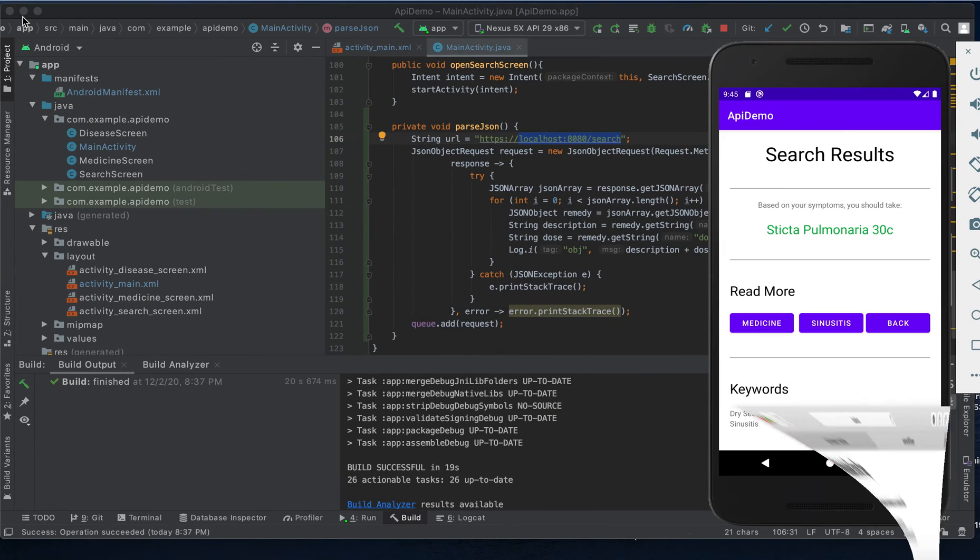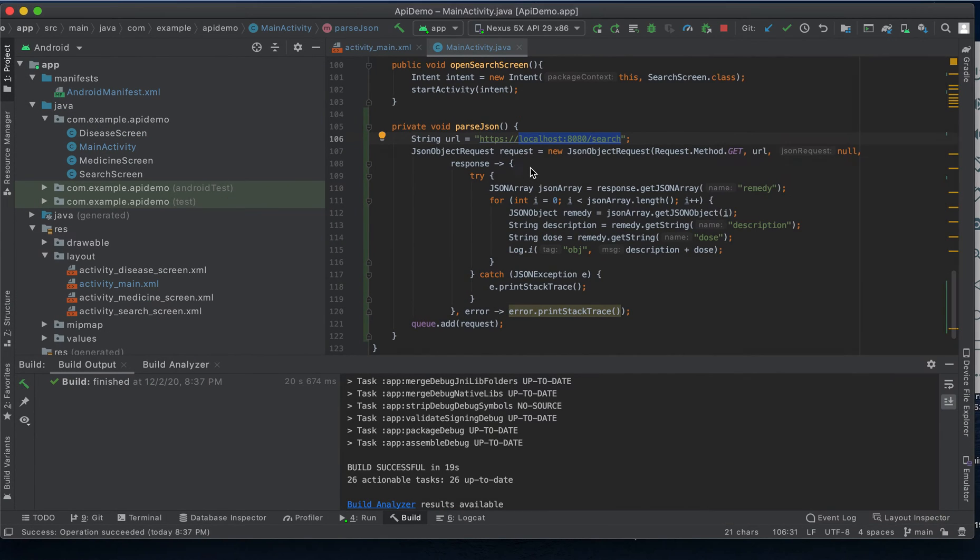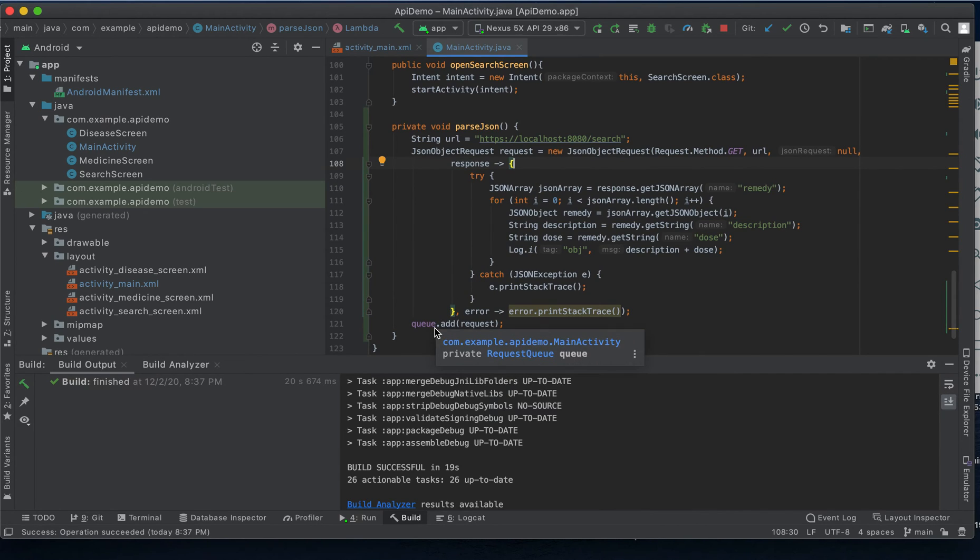Coming back once again to Android Studio. Once we have that JSON object it is parsed and added to a queue.